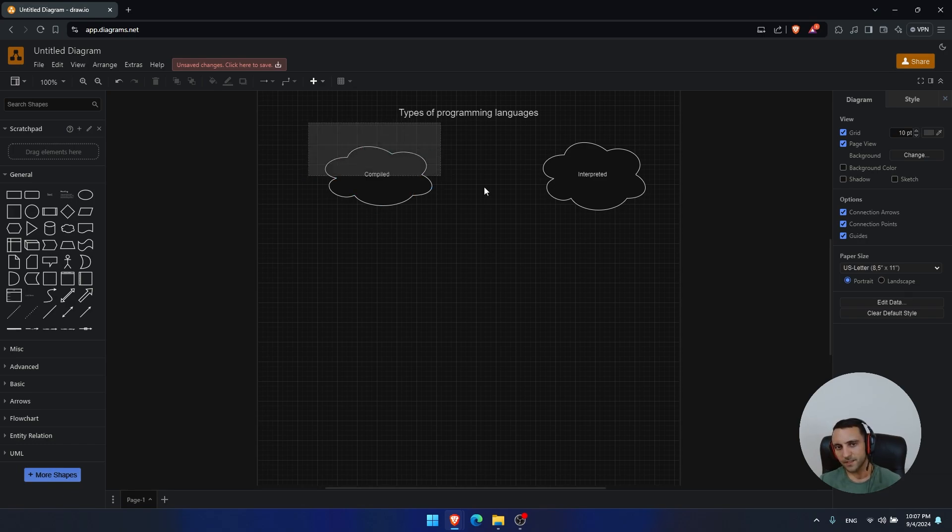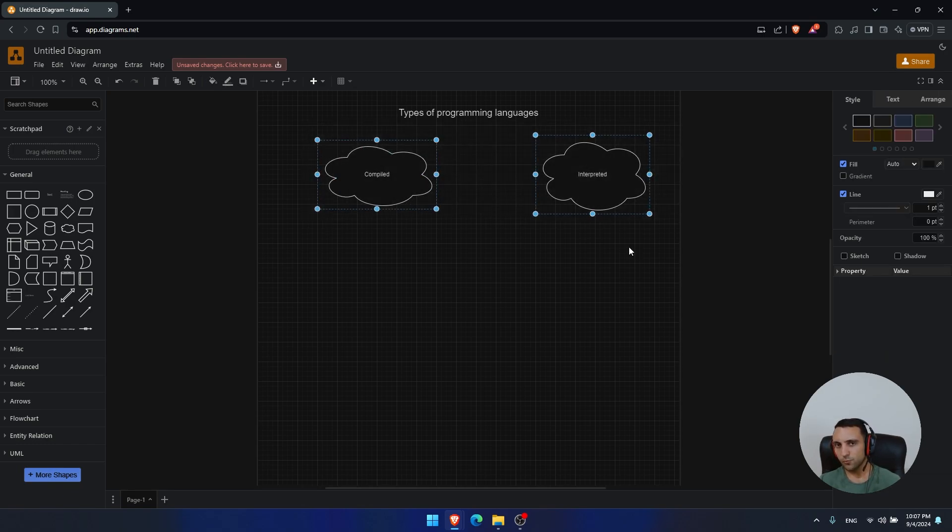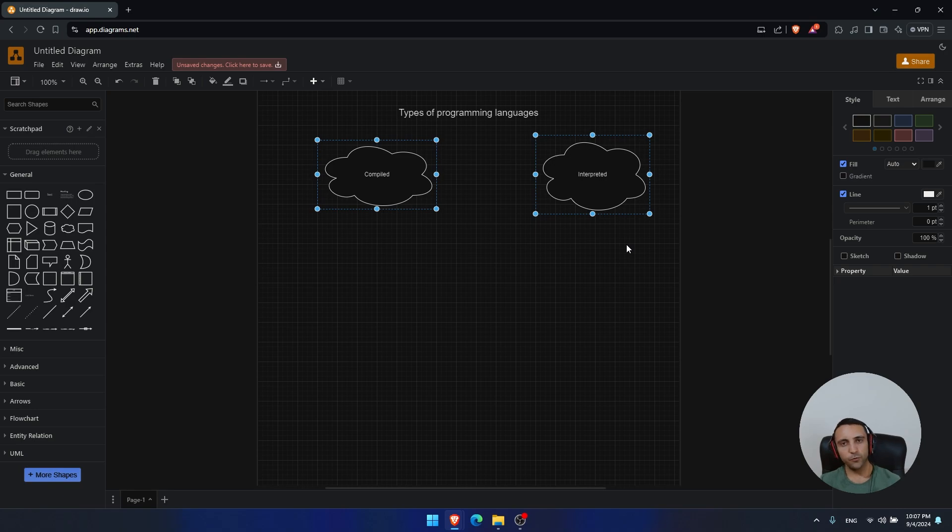And let's start by explaining these two, because I think that's crucial for picking up the language based on your operation.